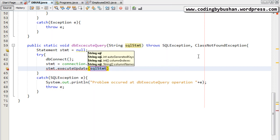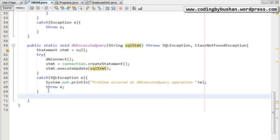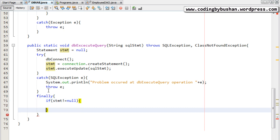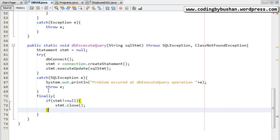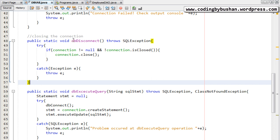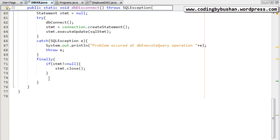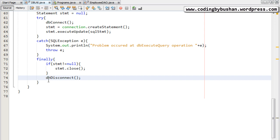Using this statement I'm going to call the executeUpdate method, and for this we will pass our SQL statement. Once the execution is done we need to close the database connection, so I will write a finally block. Inside the finally block, first I will check if the statement is not equal to null, because we need to close the statement first. Once the statement is closed we will close the database connection. Since we already have a common method for closing a connection, I will simply call dbDisconnect and save this.